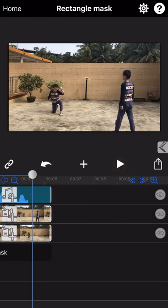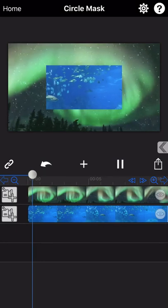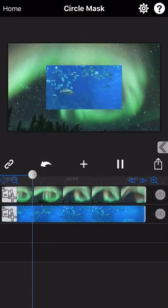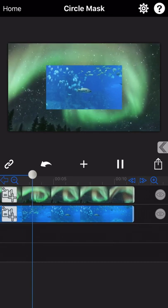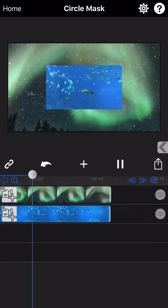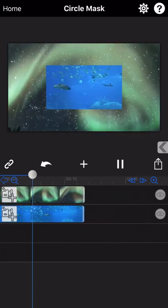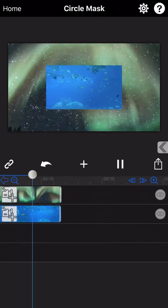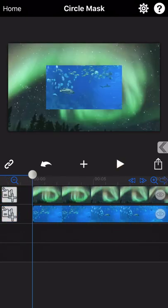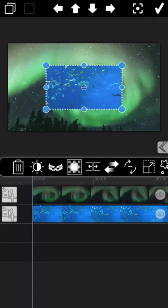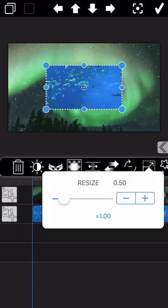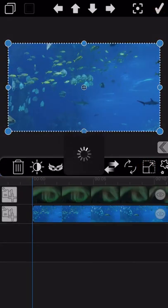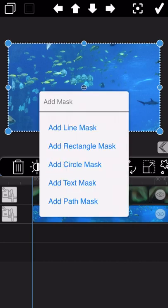Let's continue to introduce the circle mask. Take these two videos as example here. In case we would like to combine these two videos as one, adding circle mask will have a better effect.